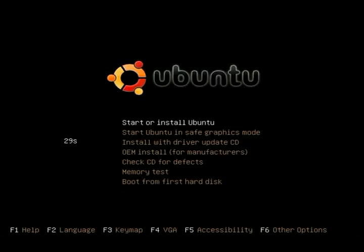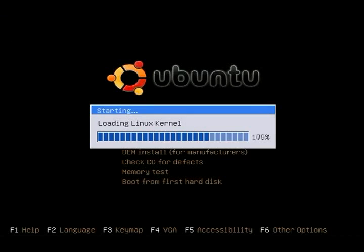Now that we have Backtrack 2 installed, we're going to go ahead and install Ubuntu. We're going to pop in our live CD and select Install Ubuntu.